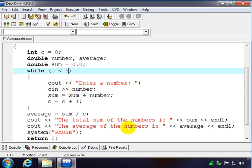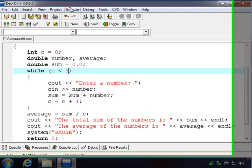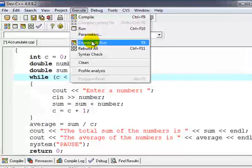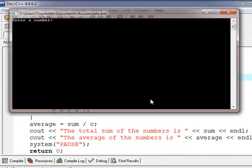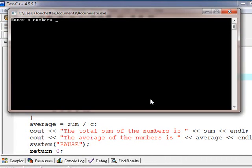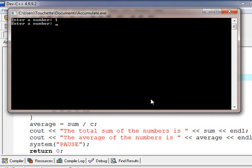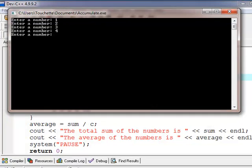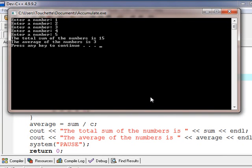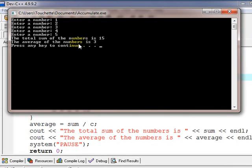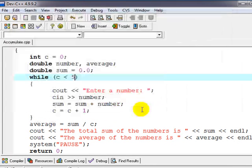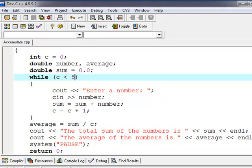So let's try this out. We'll compile it and run it. And we'll put in ten... not ten, five easy test numbers here, something easy we can calculate in our head. And the total of the numbers is fifteen and the average is three. I hope this example was helpful to you.